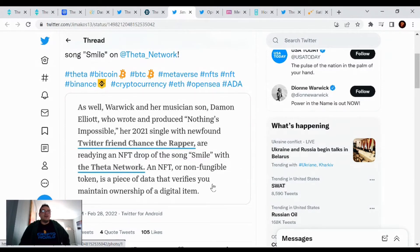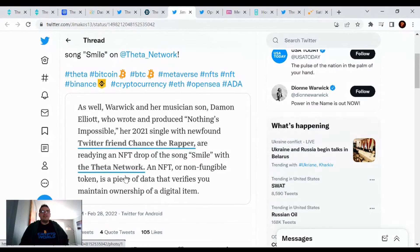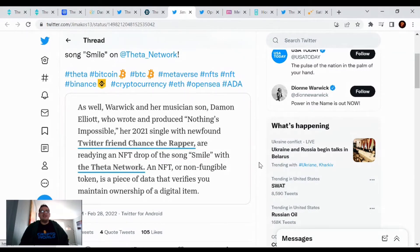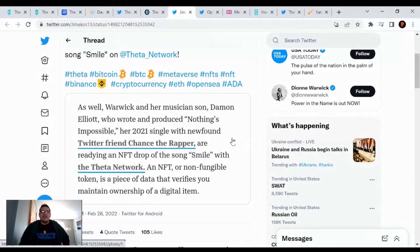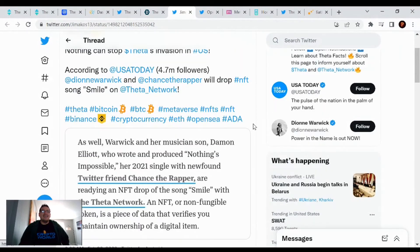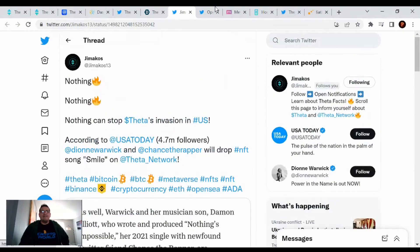An NFT, or non-fungible token, is a piece of data that verifies that you maintain ownership of a digital item. So Theta network, definitely in the music industry, video industry, Theta's going to be booming. I'm not hearing really any other news about other tokens out there doing stuff like this. So we get to look forward to that.